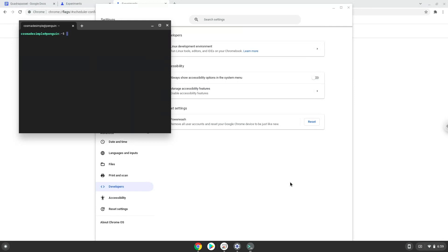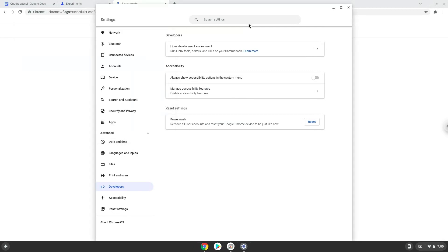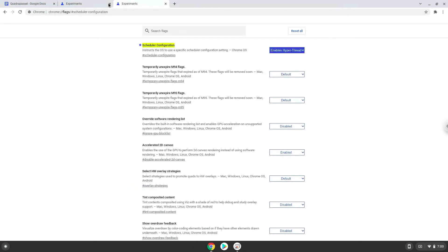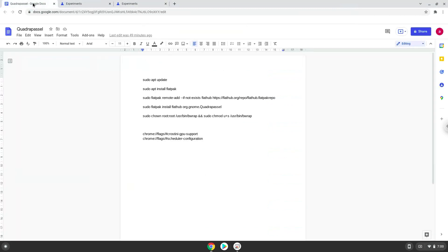Now that we have enabled Linux apps on our system, we will continue to the next step, which is to run several commands in a terminal, which will install Quadrapassel. Now we will copy the first command and open a terminal session from our app menu.